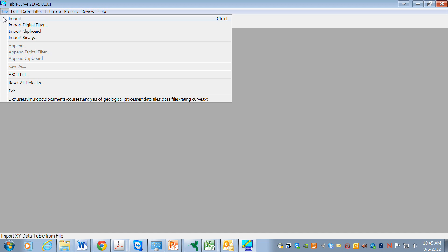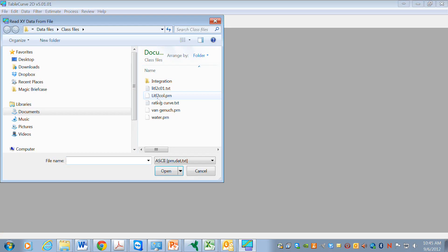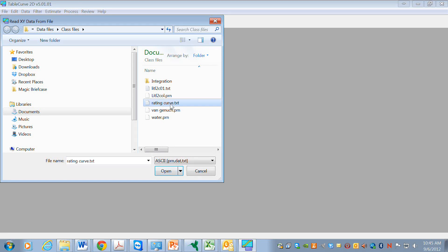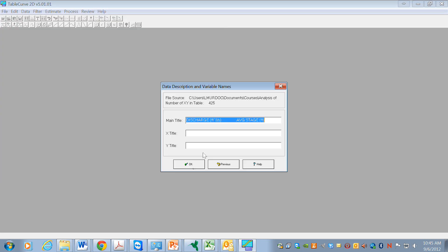Let's go and import some data here. I've got a file that I set up in advance called RatingCurve, and this has flow and stage data for a stream.